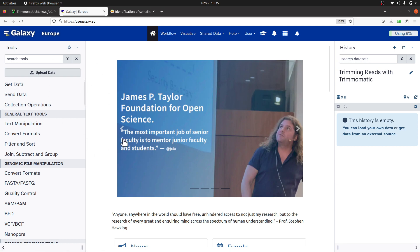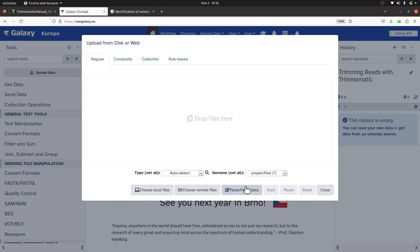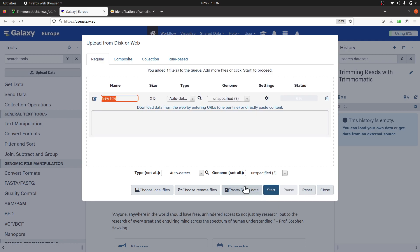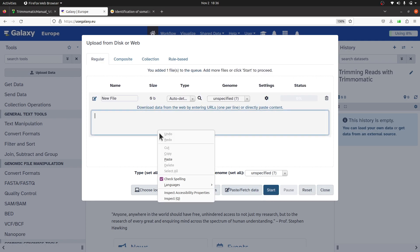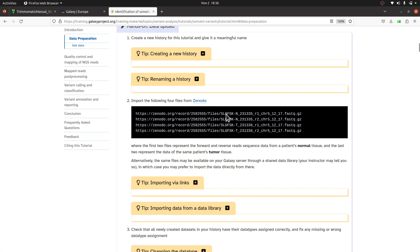Now I'm going to upload my data. I'll click 'Upload Data' and then go to 'Paste/Fetch Data', because we are importing from the internet — these files are not on our local system. I'll paste the file URLs here.